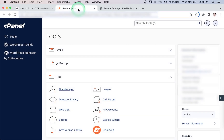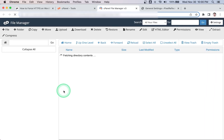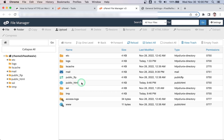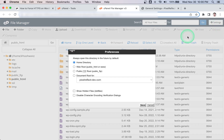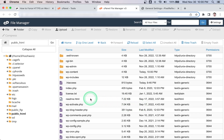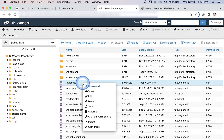Now you need to edit the .htaccess file. This might sound complicated, but I promise you it's not — just follow along. If you have access to cPanel, open the File Manager and navigate to the root folder where WordPress is installed. If you are unable to find the .htaccess file, make sure to enable the 'Show Hidden Files' option from the settings. Right-click on the file, then click Edit.